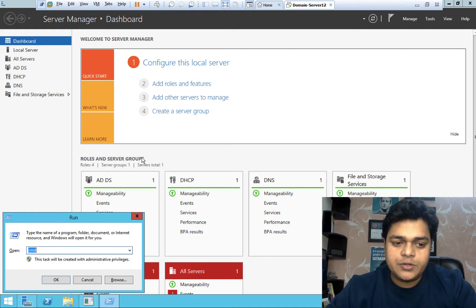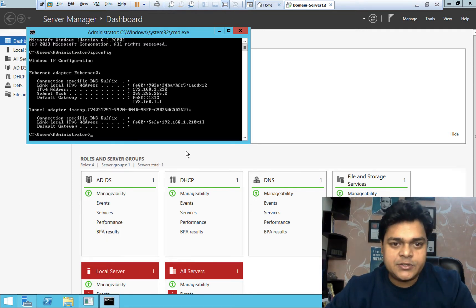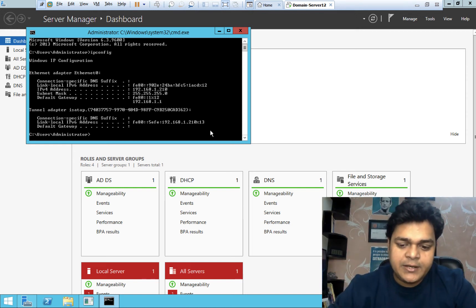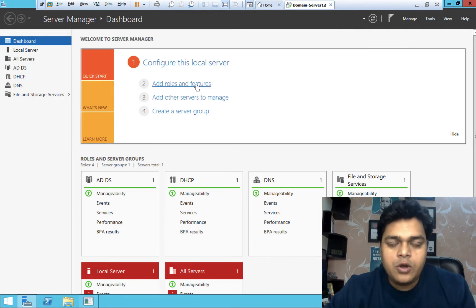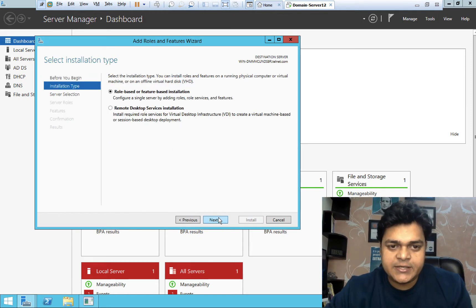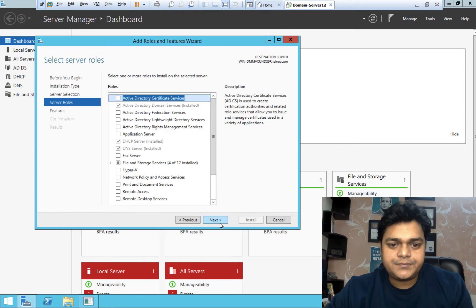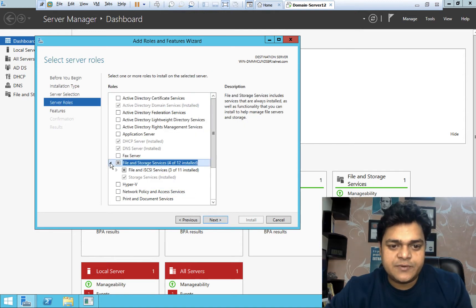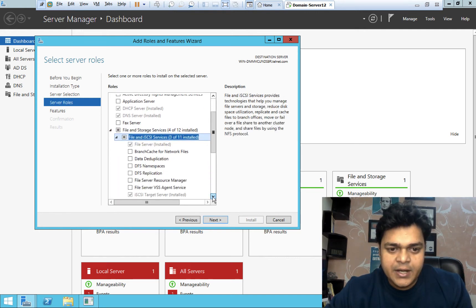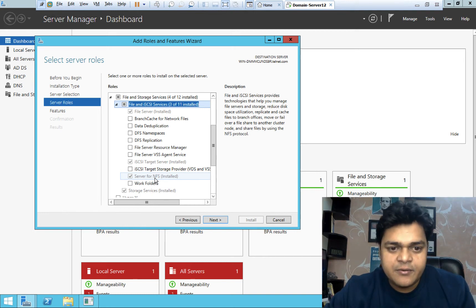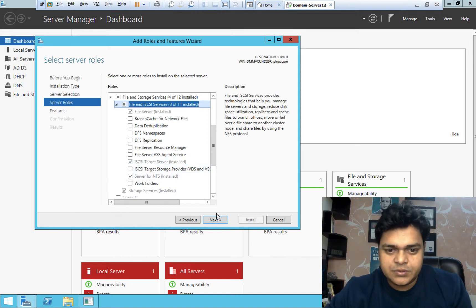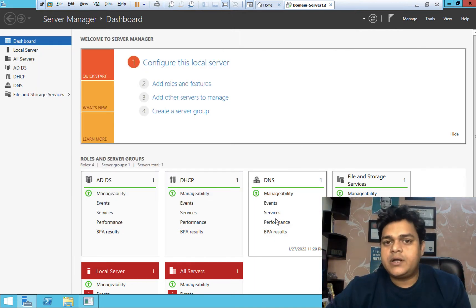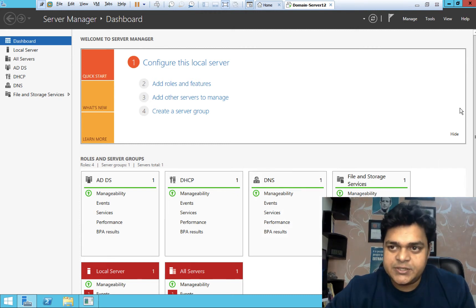First of all, you need to make sure both machines are communicating with each other. I am going to check the IP address of our server — it's 192.168.1.210. Ping 192.168.1.18, the IP address of our ESXi host — yes, we are able to communicate. You need to install the role of NFS, so click on Add Role and Feature, click Next, Next, again Next, and you need to click on File and Storage Services — just need to expand it. We can find the option: Server for NFS. It's already installed, because in our last session we installed both services — iSCSI and NFS.